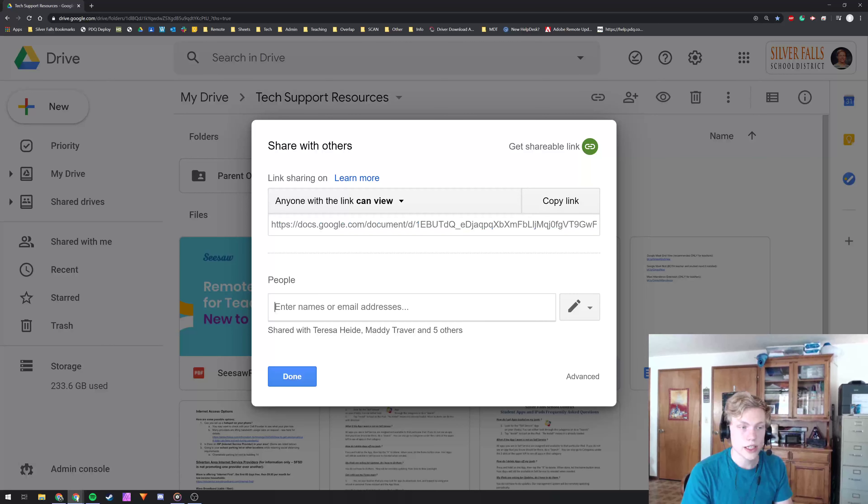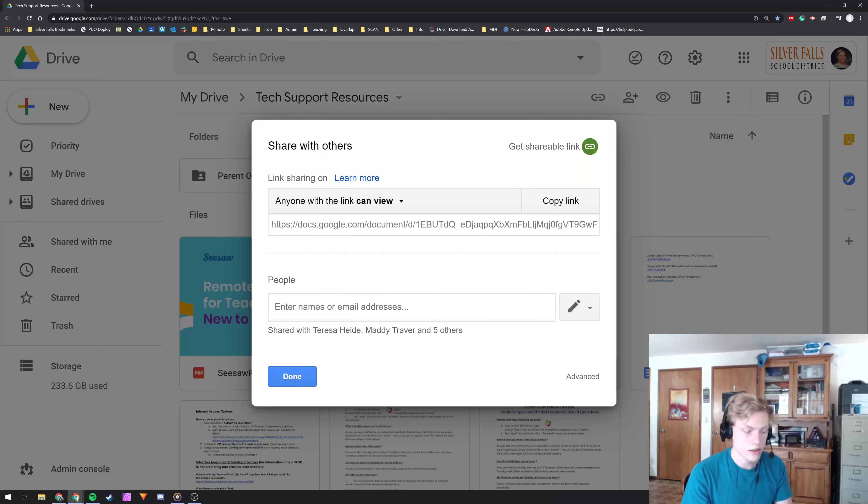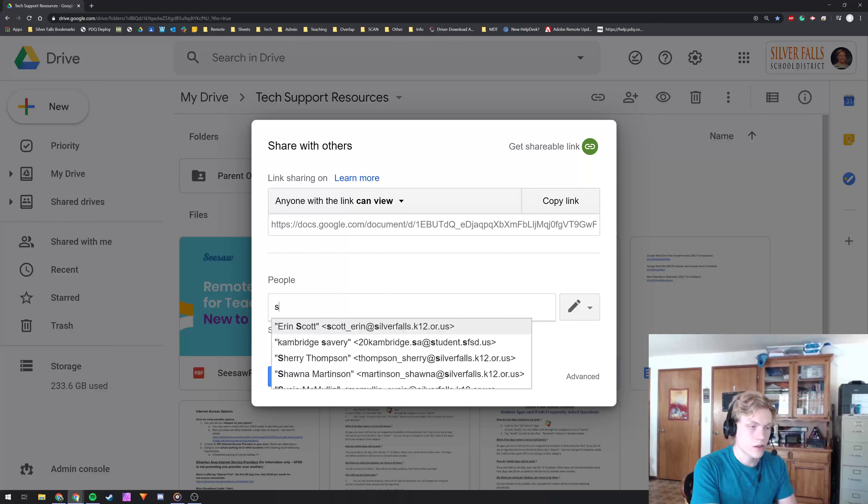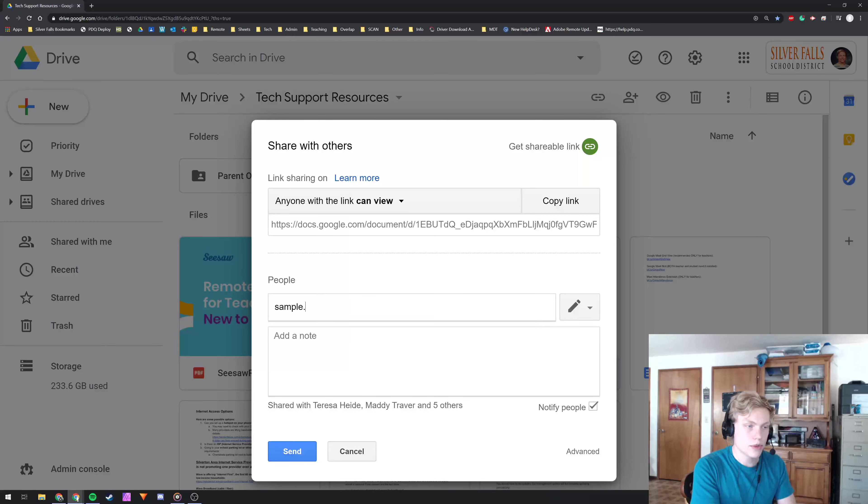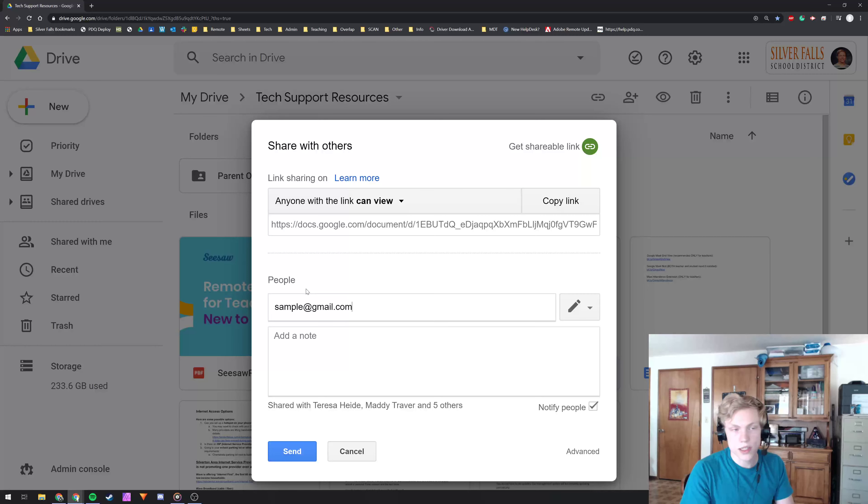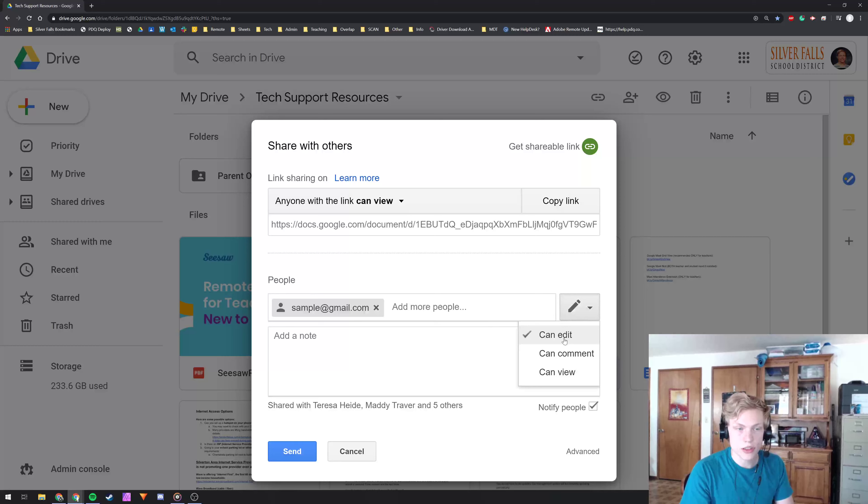Another option is directly adding email addresses. So if I do sample@gmail.com, I don't know who this is, but they're outside of our domain. You can give them different permissions,